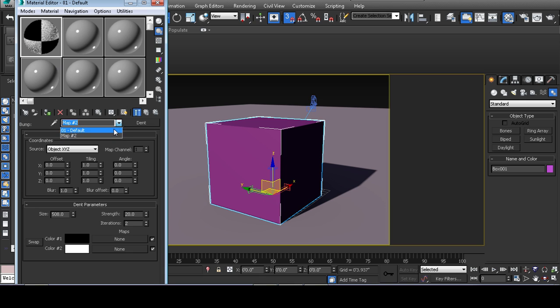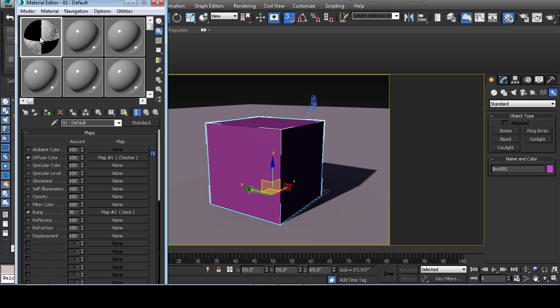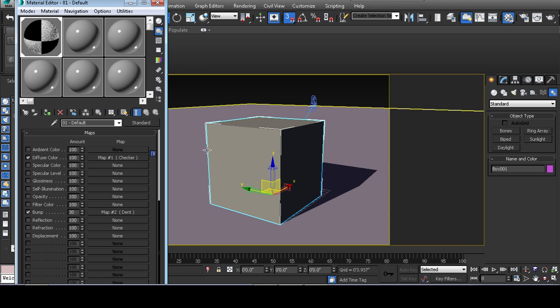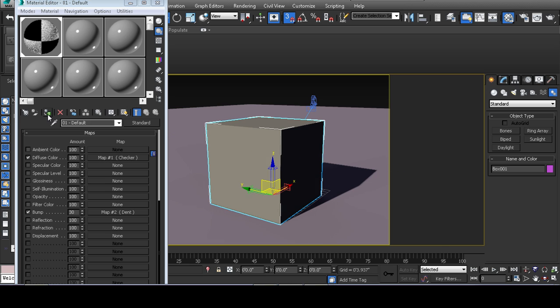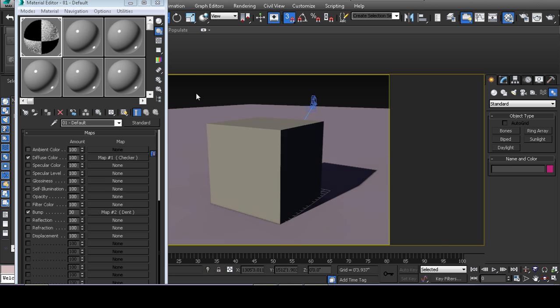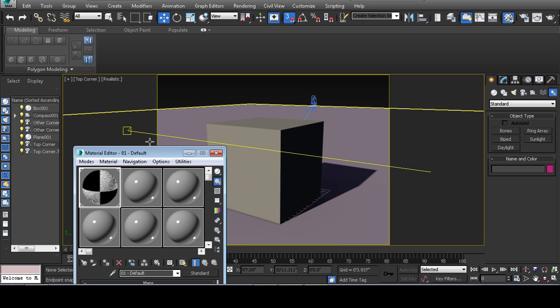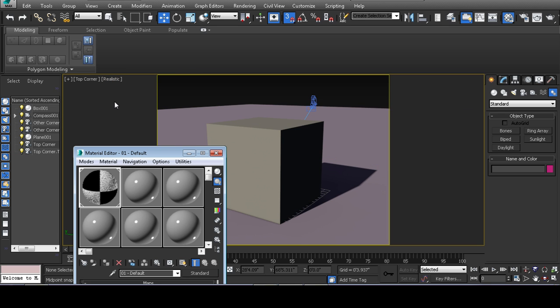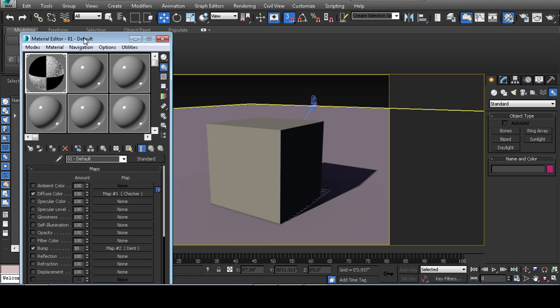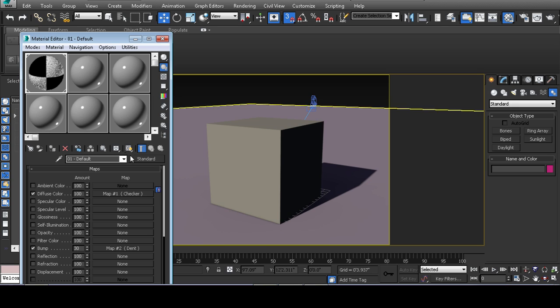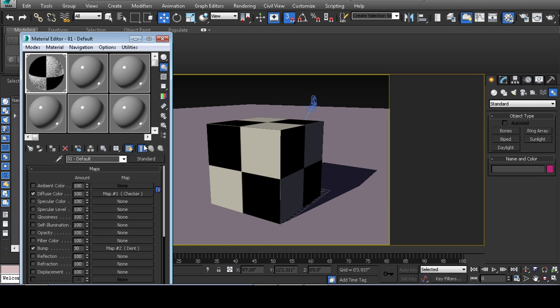And now that I have a diffuse and bump map, I'll click and drag where I can apply to the selection. And if you notice, I'm set to the realistic viewport but I don't see the materials. In order for you to see materials in your viewport, you have to click on this button right here to show material in the viewport.